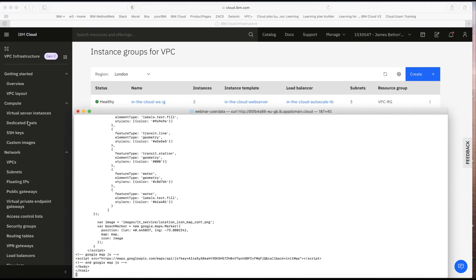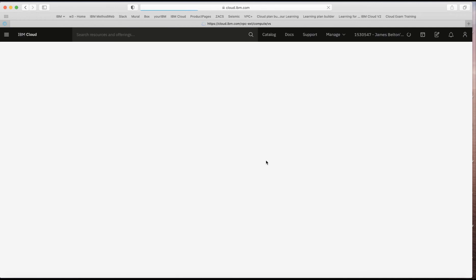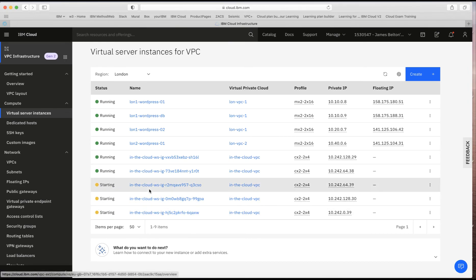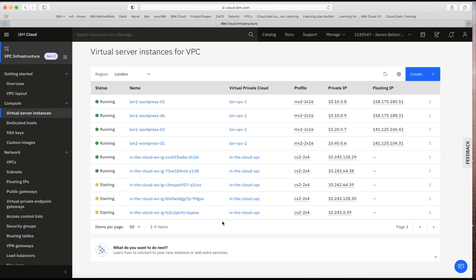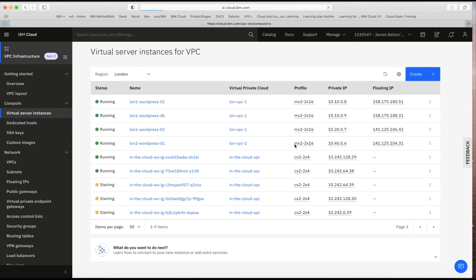Switching over to server instances and refreshing the screen — there we go. You can see that because I'm hitting the web server, it's now starting up additional instances. They have the same 'in the cloud' naming convention — the auto scaler is working and spinning up new machines. Refreshing again, those additional instances are now running. It took a little while to scale because the instance group had already just scaled up two machines, so it had to wait before checking again.